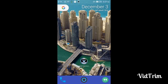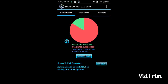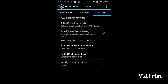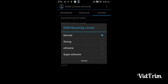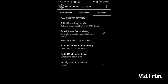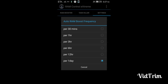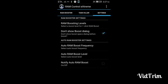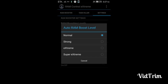First, open the app — it will show how much RAM is filled and how much RAM is free. Then go to Settings and select Super Extreme. Let's also change the interval to 30 minutes.